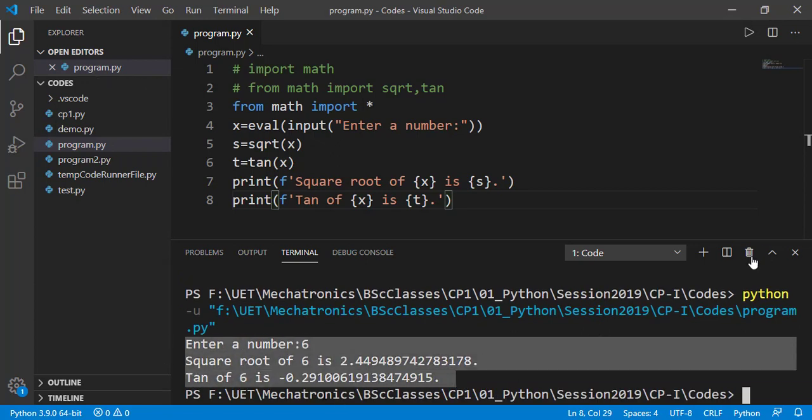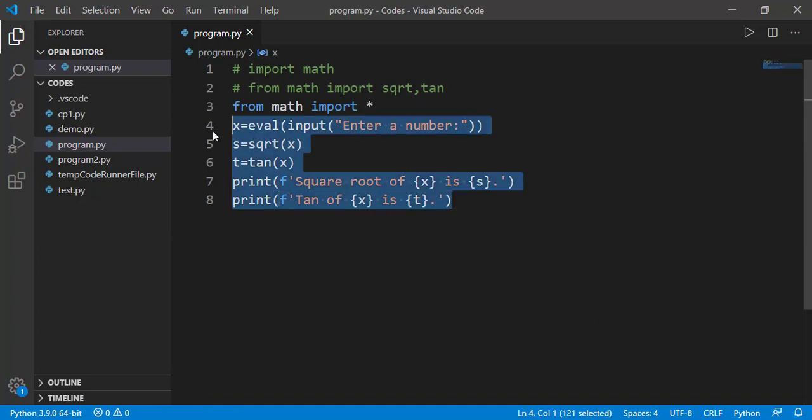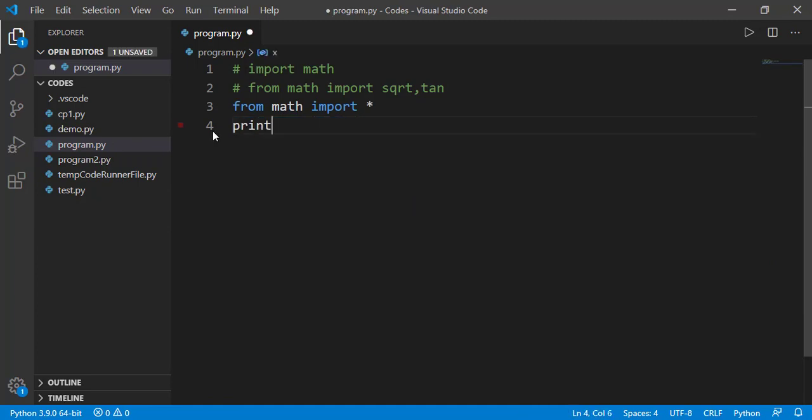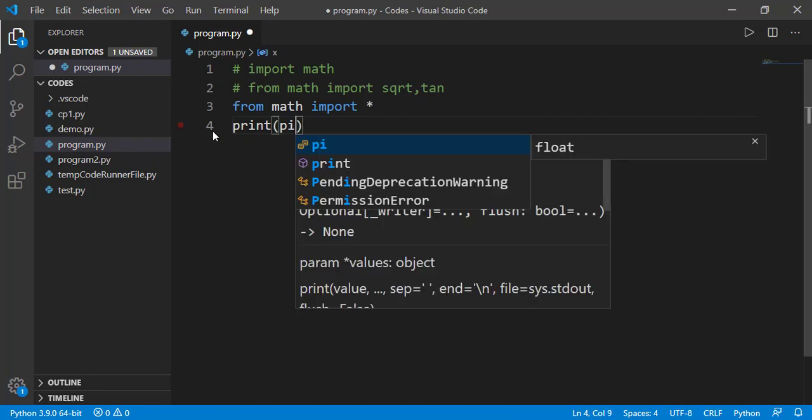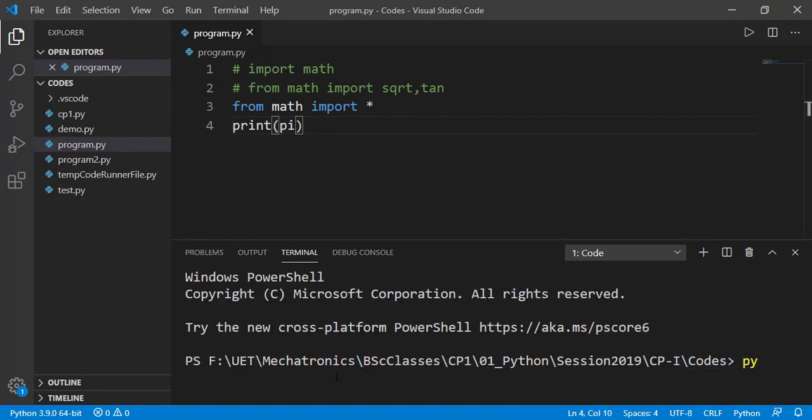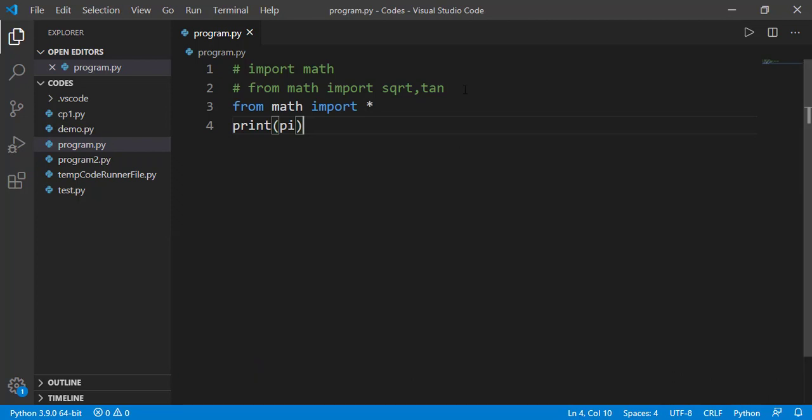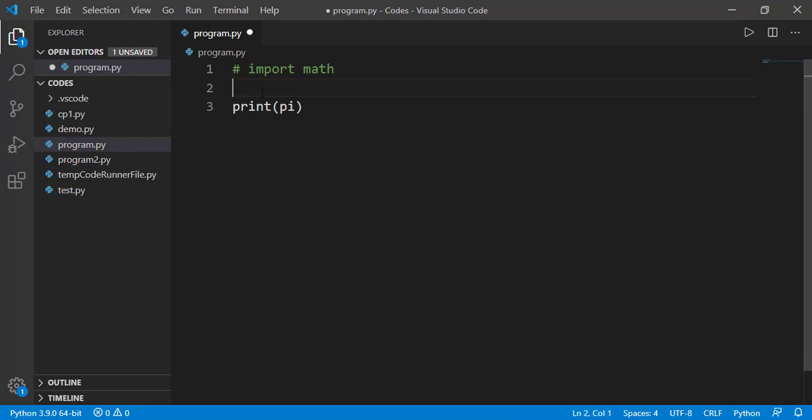Other than functions, math module has a few constants as well, for example, the value of pi. Of course, I am using pi directly since we imported like from math import star. If we have simple import math, we will have to use this constant as math.pi.